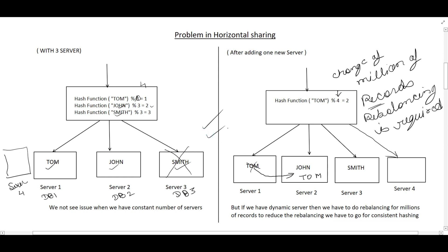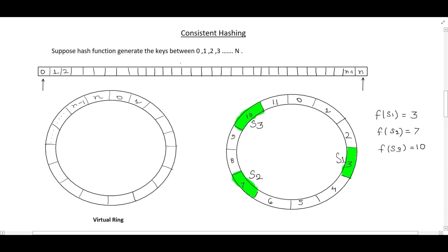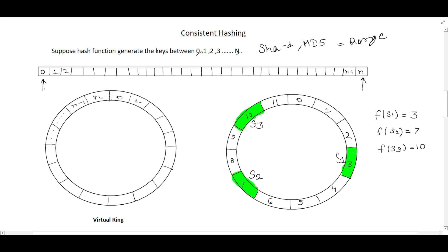Now let's understand what consistent hashing is. In consistent hashing, suppose a hash function generates keys in the range 0 to n. If we use SHA-1 or MD5, these algorithms generate hash values within that range. Now, take the start end and the end of that range — if you join these two ends together, it will become a virtual ring. Here I have represented that virtual ring by joining the last index and the first index together. This is the initial representation of the virtual ring in consistent hashing.